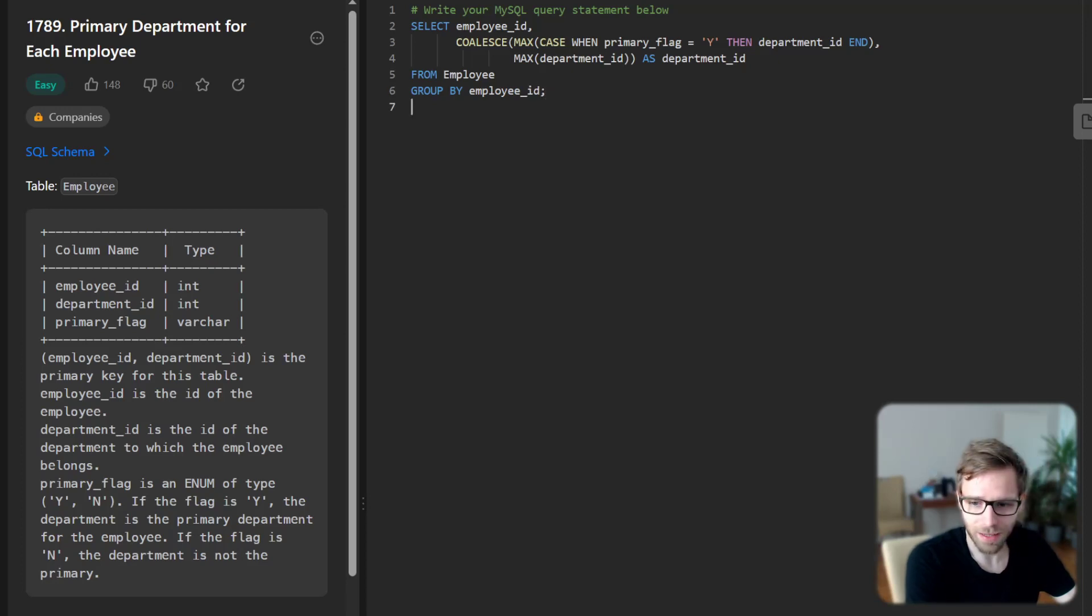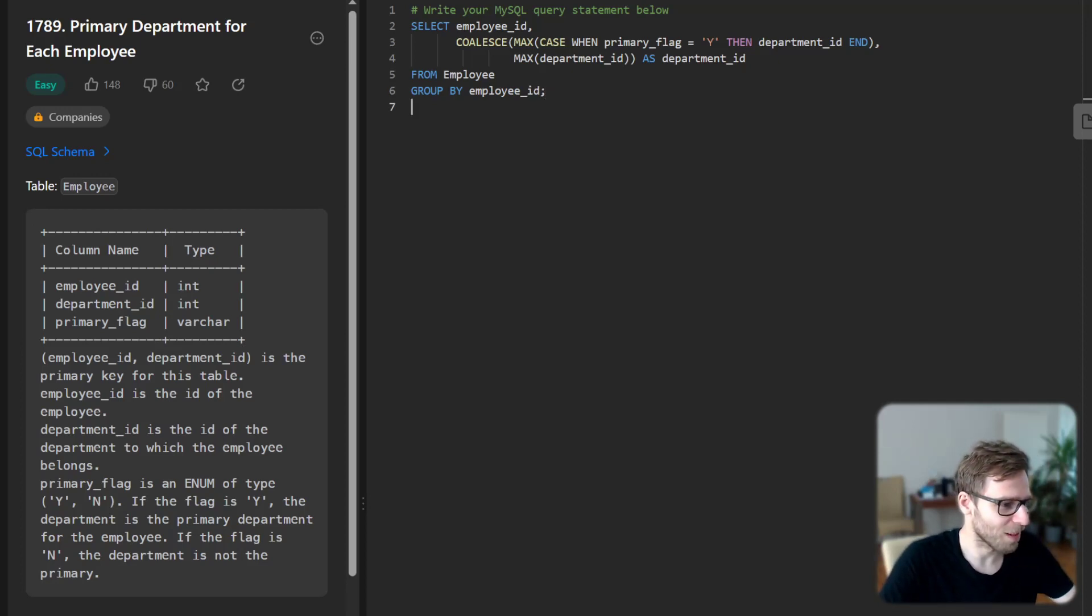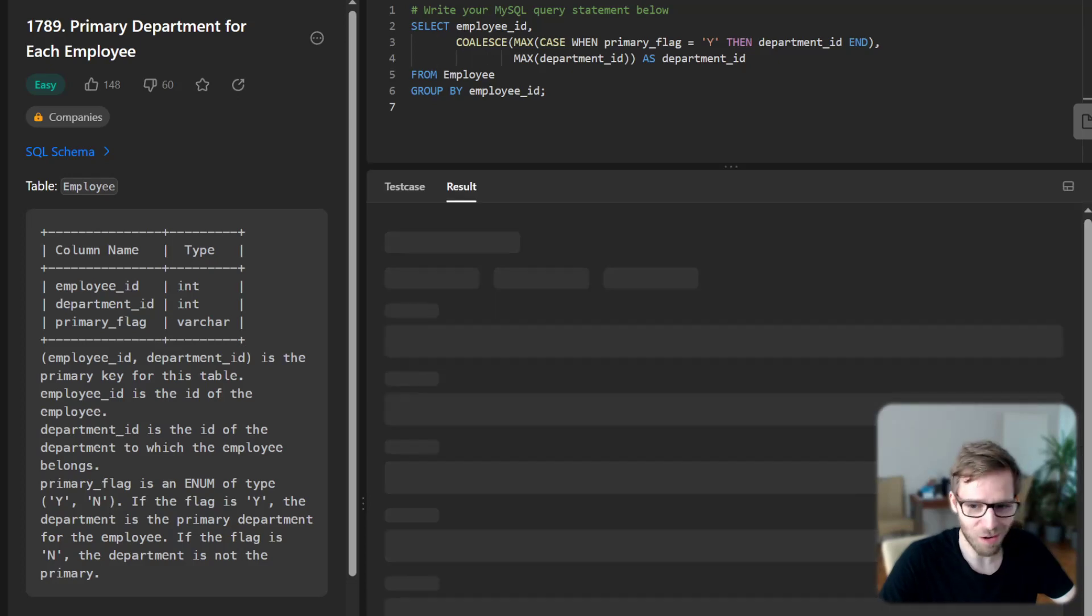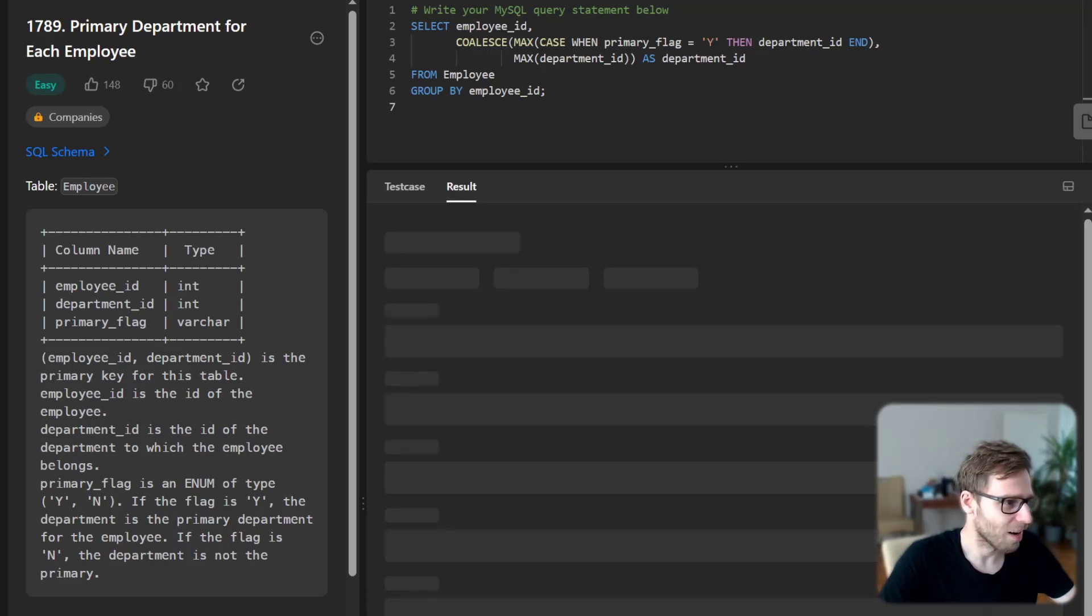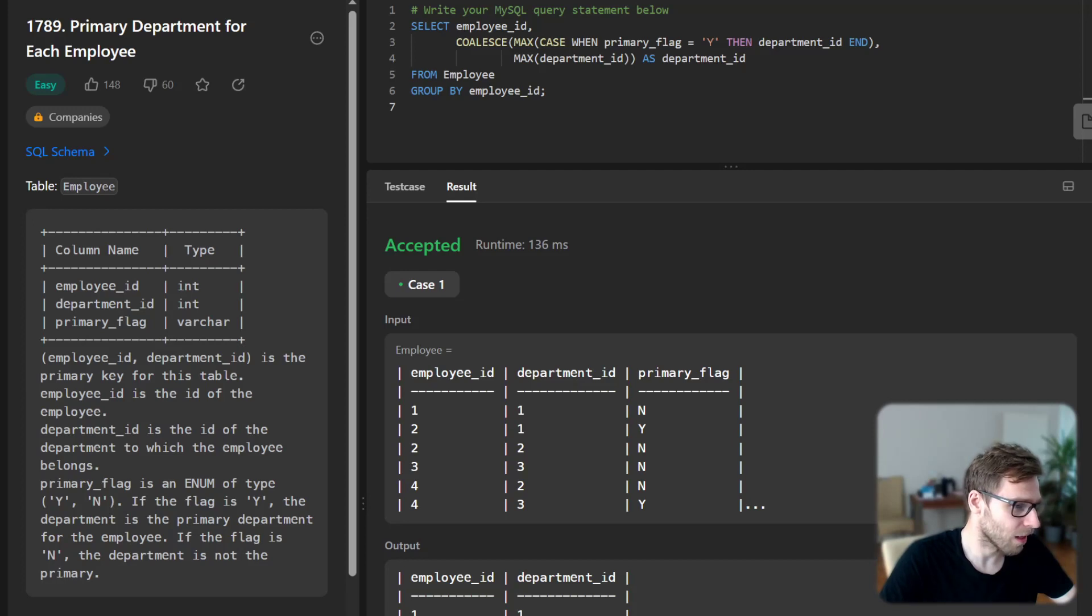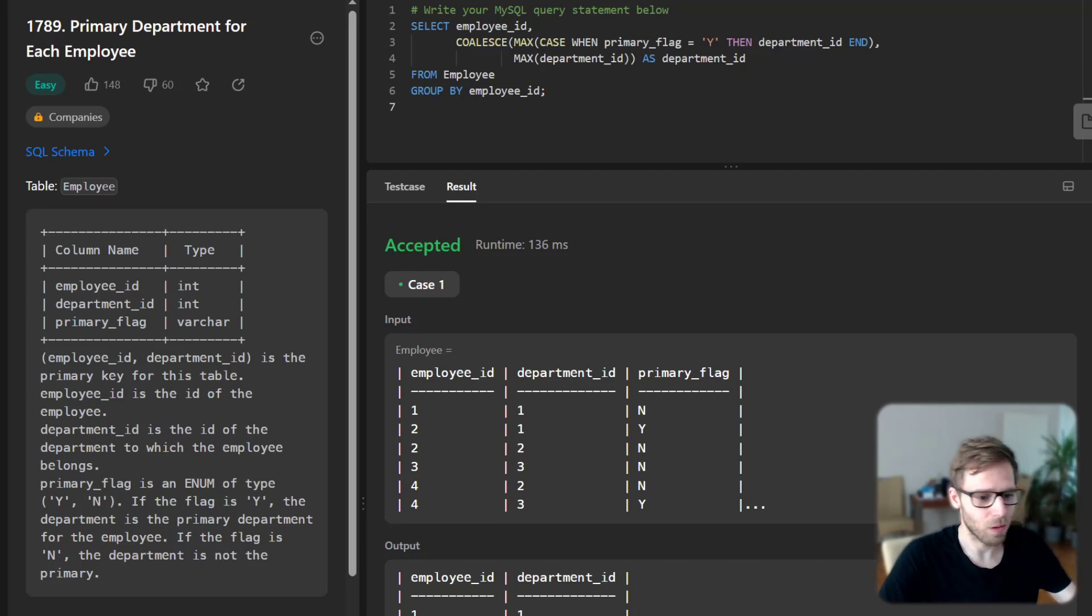So here we have the query. So let's see if it's working. So I run it and hopefully, yeah, so the logic behind is correct. So let's explain what we did.